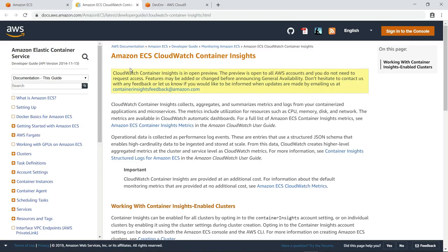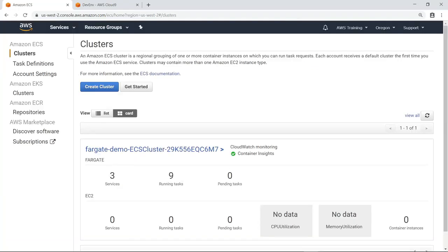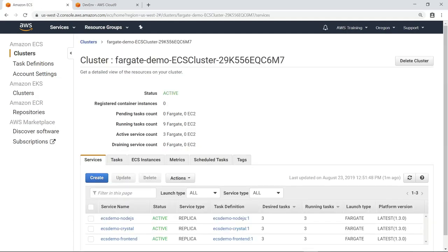Let's return to the Amazon ECS Clusters page. As you can see, we've already set up an application running as an Amazon ECS cluster, and the cluster has already been set up to take advantage of CloudWatch Container Insights.